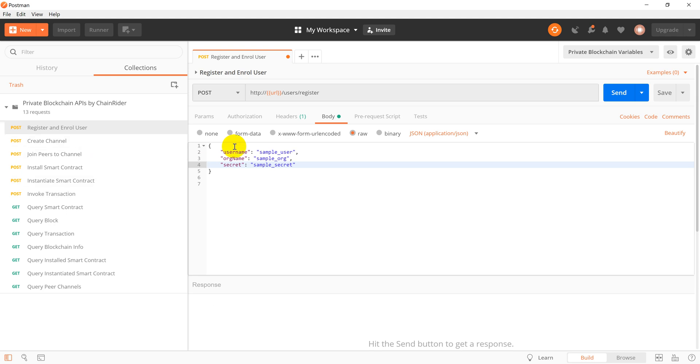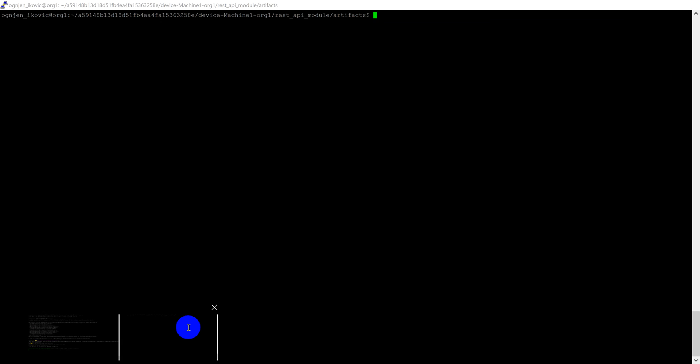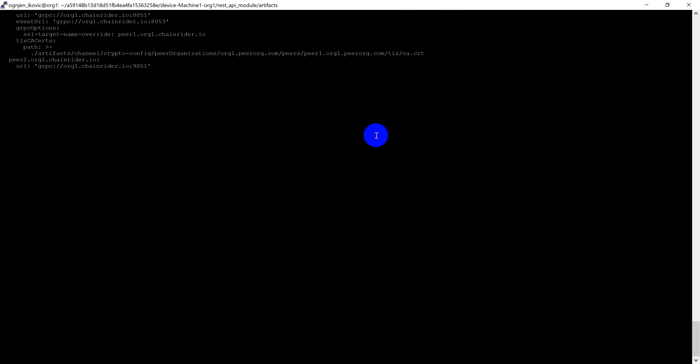To be able to interact with the blockchain network, we first have to register a user. We provide a user name, an organization and our secret for user onboarding. You can find the unique secret in the artifacts folder of the REST API in the network config file.